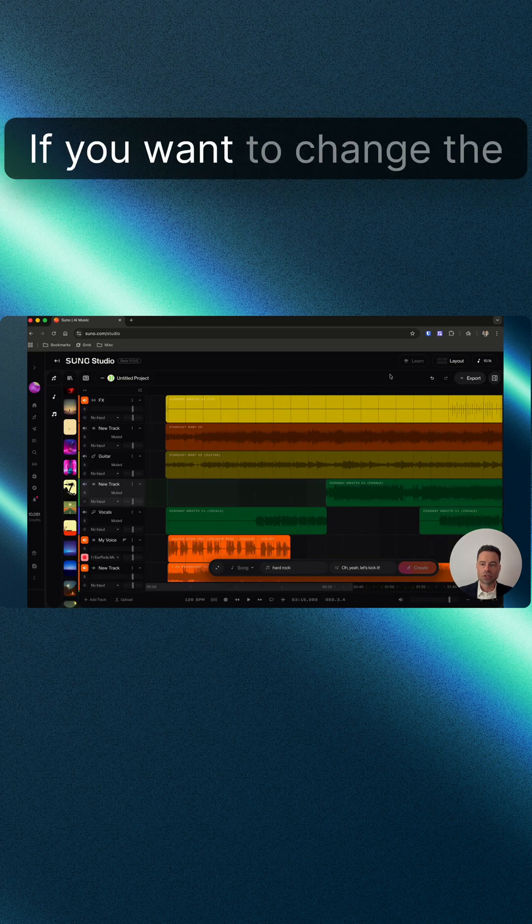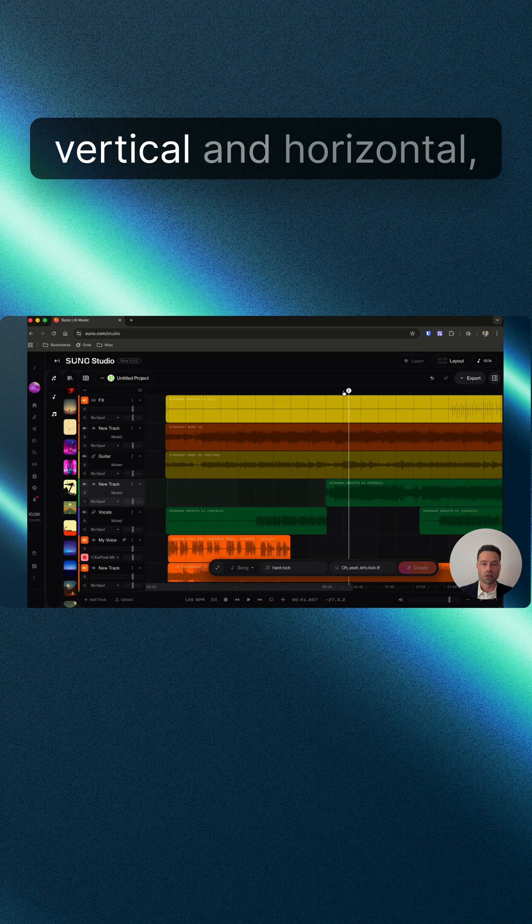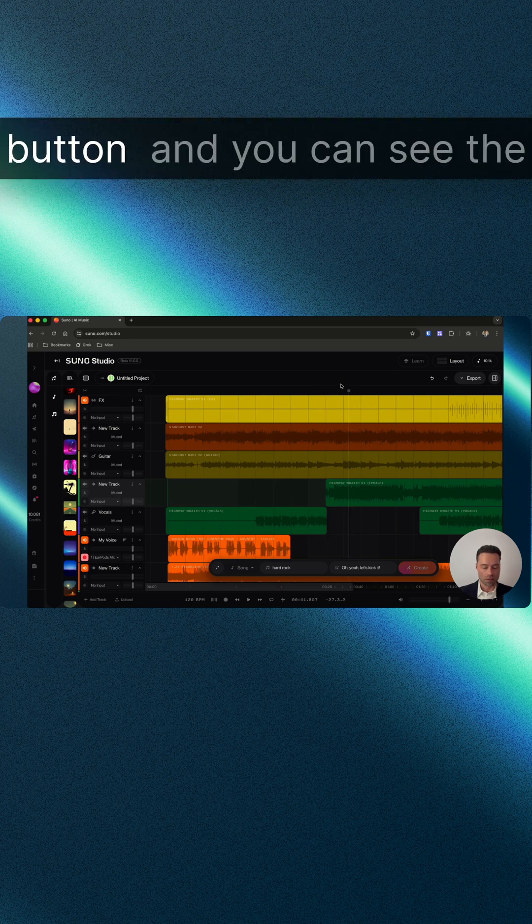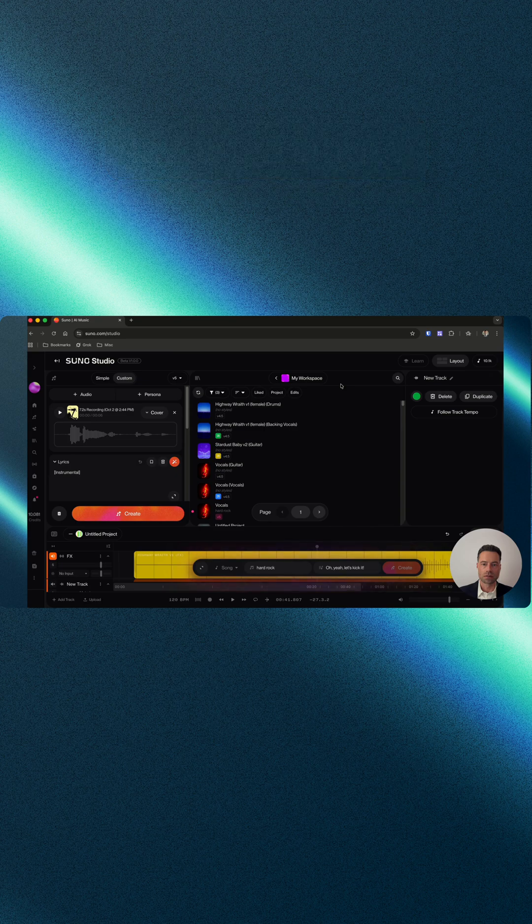If you want to change the layout between vertical and horizontal, use the backtick tilde button and you can see the layout change.